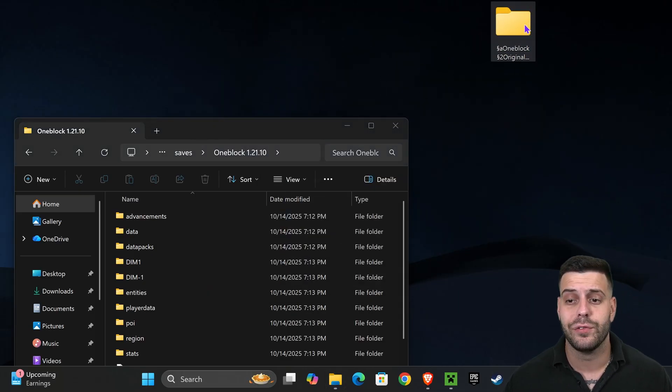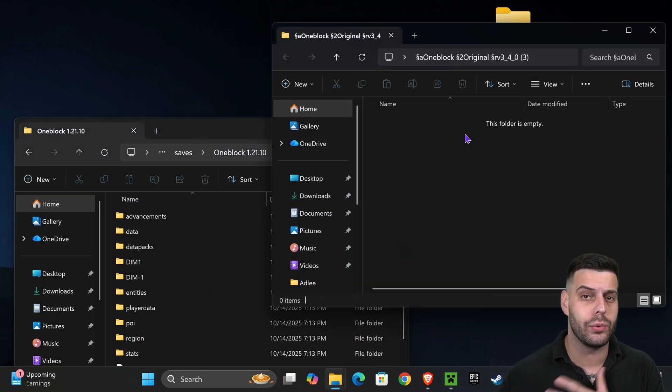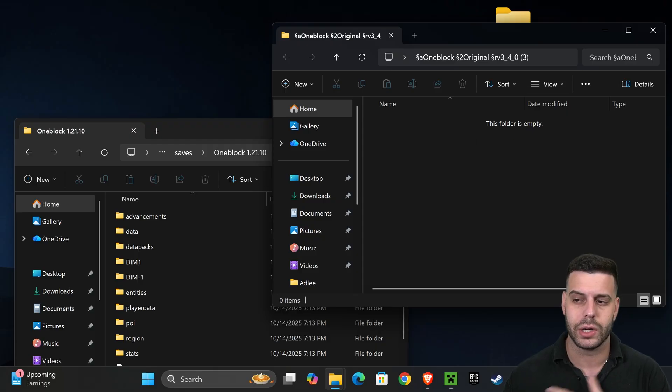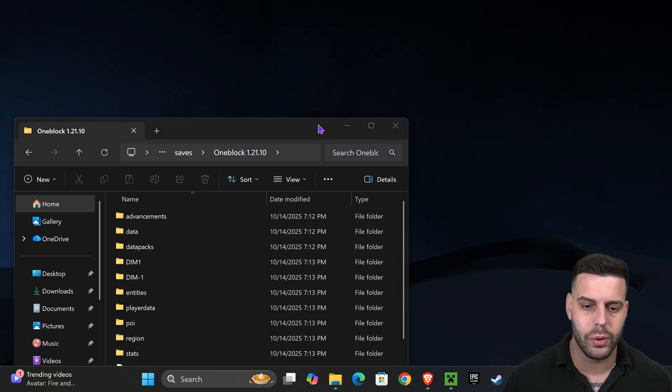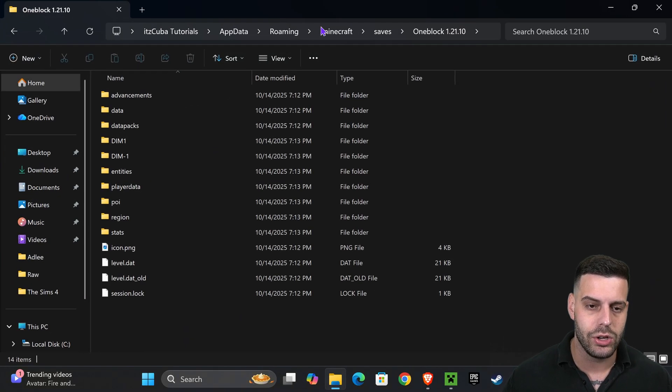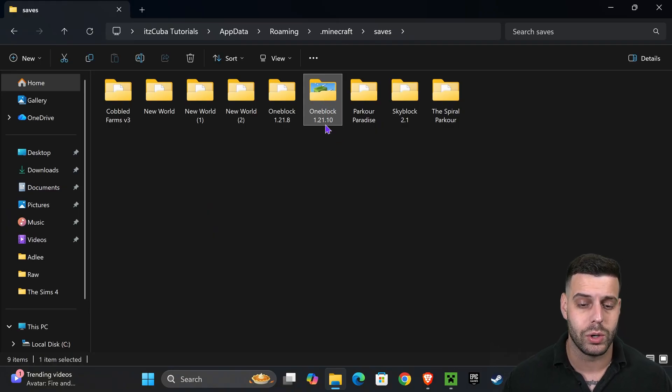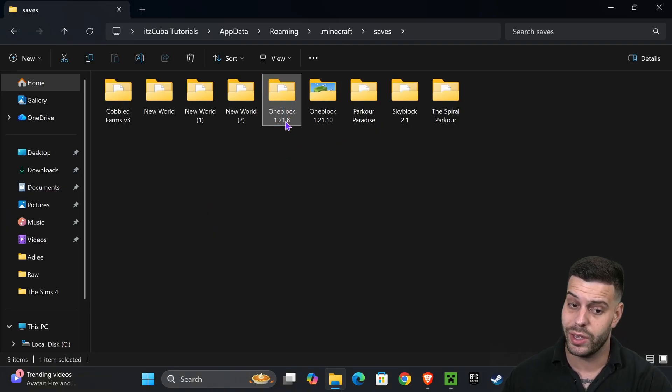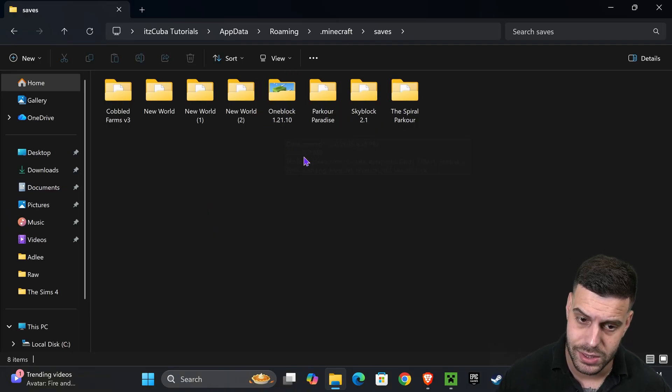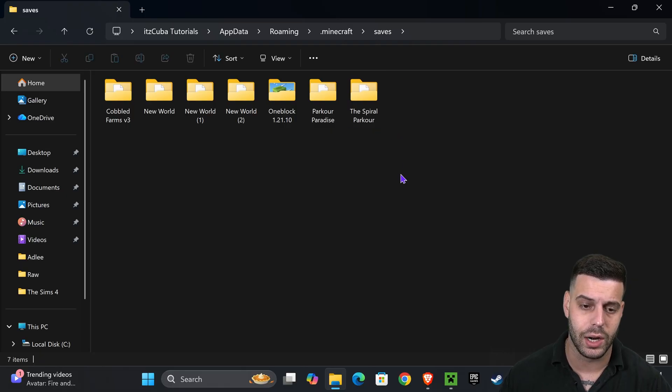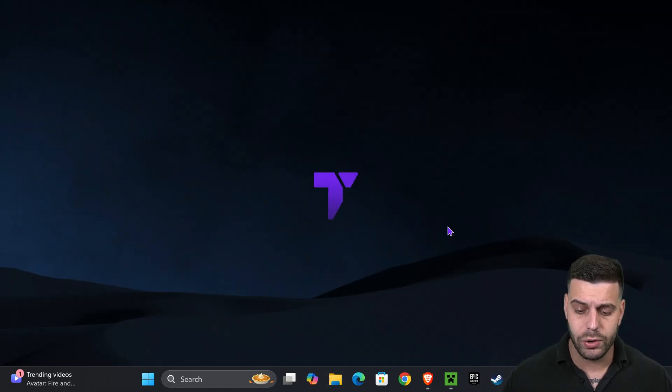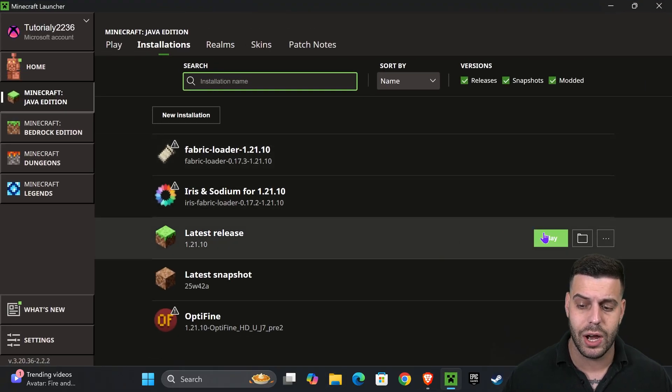Do not add the folder that we extracted, add the folder inside that, the folder that we renamed earlier. Once you add that, you could delete this empty folder from the desktop. You could get rid of it. And now you should see that you have your One Block 1.21.10 in here. I'm actually going to delete the 1.21.8 that I had in here as well as this one right here. And now we could head back into the Minecraft launcher and launch our game.